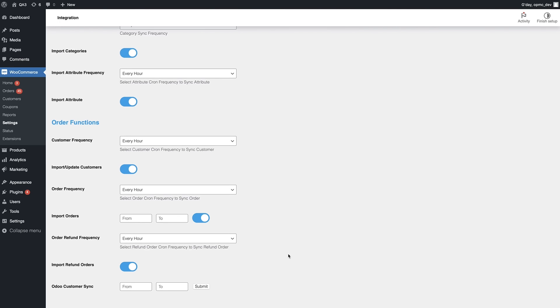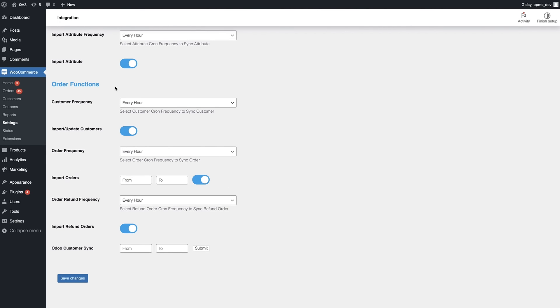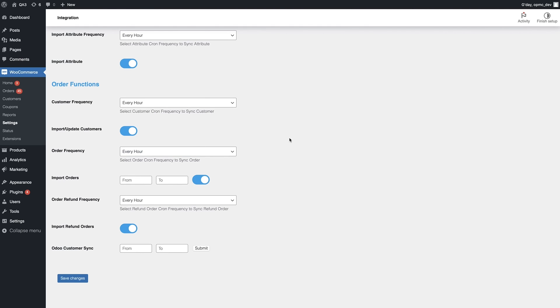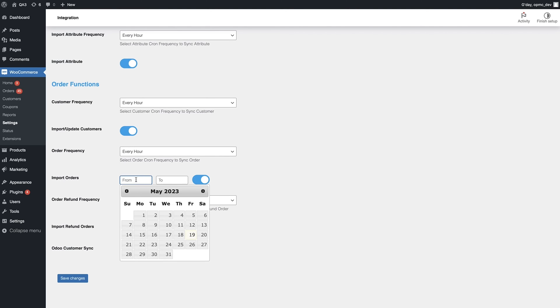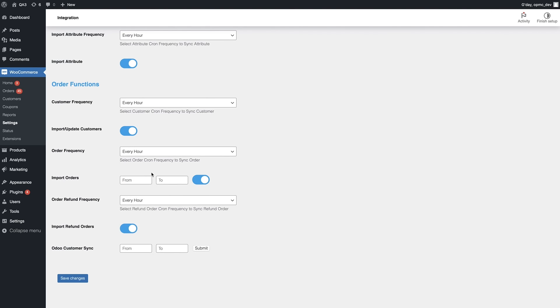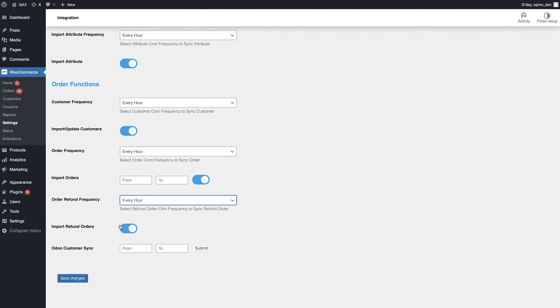In terms of order functions, we can decide how often we update customer data, and whether or not we update customer data. You have the option to determine how often you sync order information. We also have the option here to import orders from a certain time period, which is really handy. And we have the ability to choose the frequency at which we sync information about order refunds, as well as whether or not we do that at all. And you can select to manually select a period of time that you're syncing customer data, which is really handy.